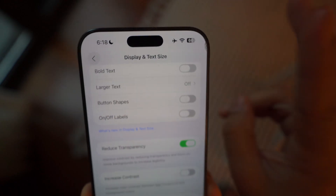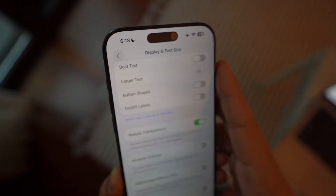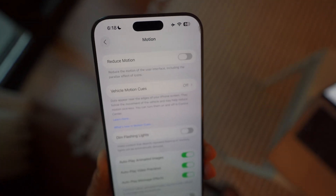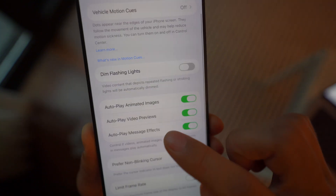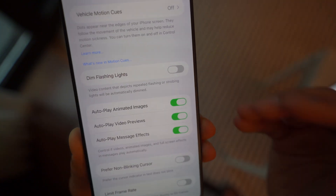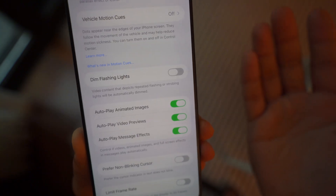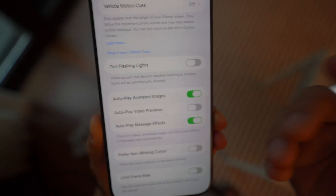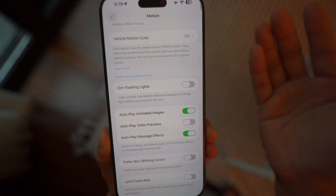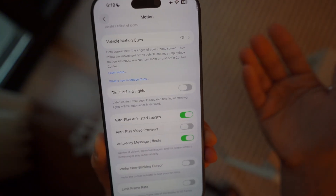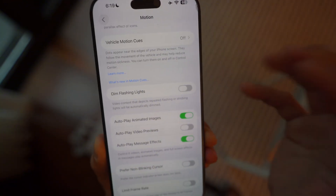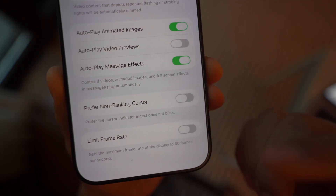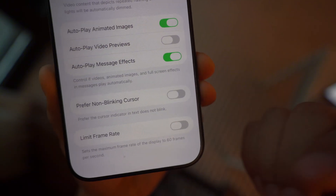Next, go back to Accessibility and click on Motion. In Motion, there's a setting called Auto-Play Video Previews. I don't like this feature — it doesn't need to auto-show me video previews because some videos I receive might not be appropriate or important. By turning this off, you're saving yourself a headache and saving battery life. You don't need to preview a video before you click on it, and turning this off also improves your privacy.